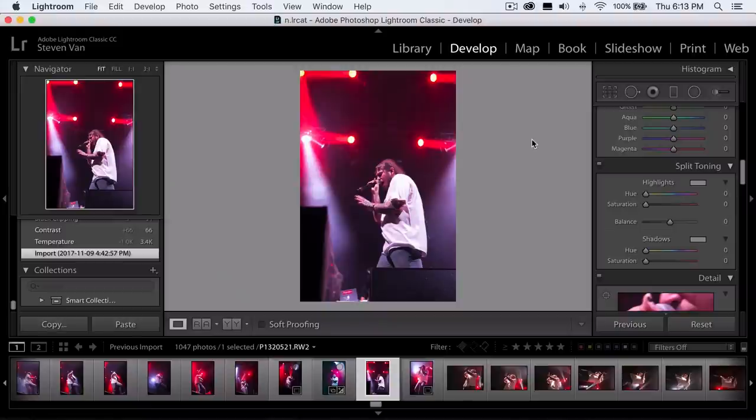What this allows you to do is basically mess with the highlights and shadows and mess with the HSL — the hue, saturation, and luminance. It should be really easy to follow along and you can experiment a lot with these types of photos.